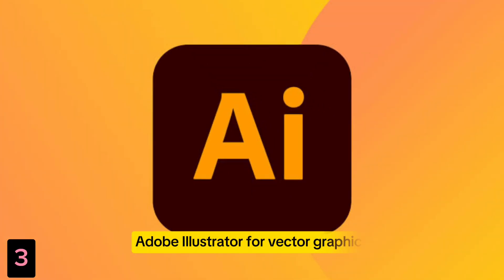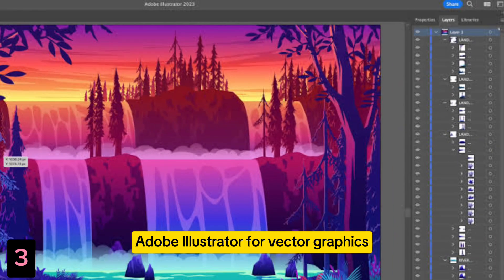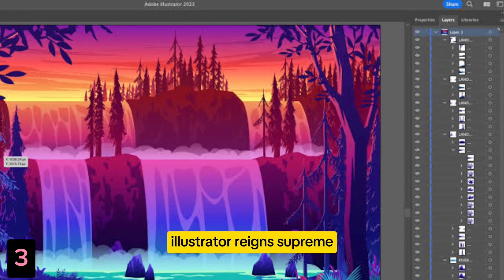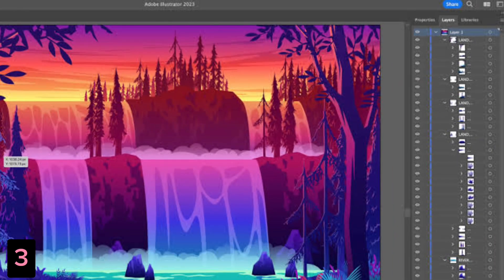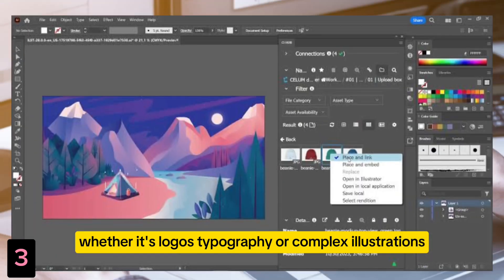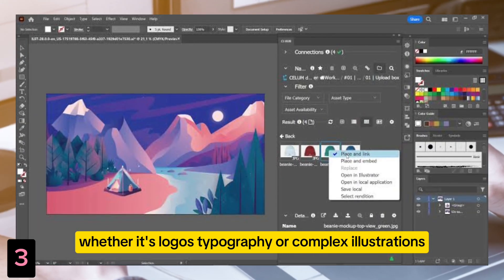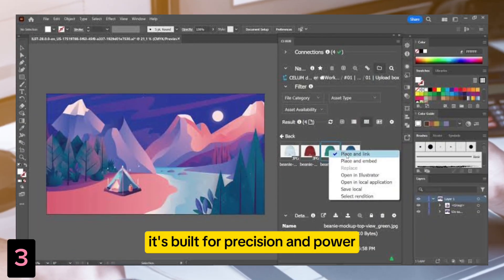Number 3: Adobe Illustrator. For vector graphics, Illustrator reigns supreme. Whether it's logos, typography, or complex illustrations, it's built for precision and power.